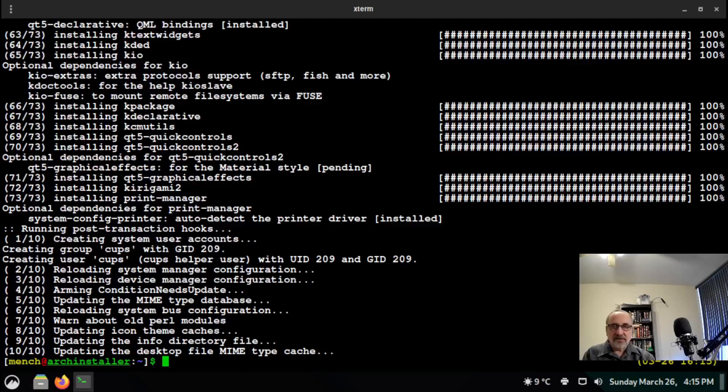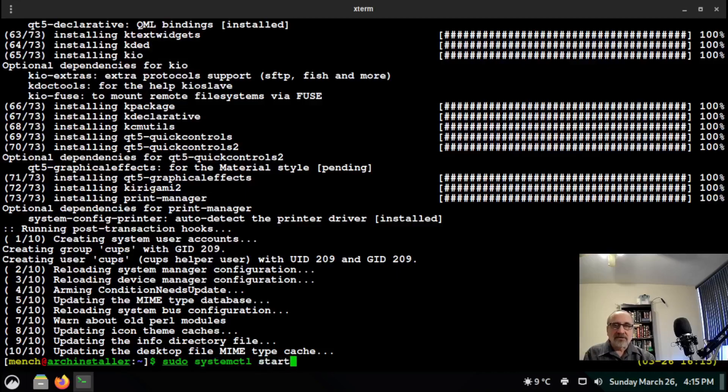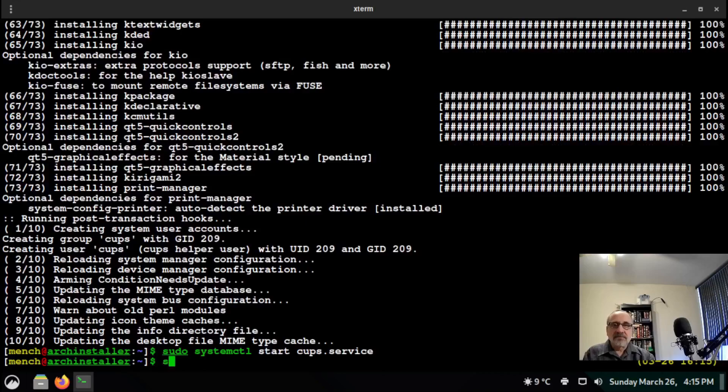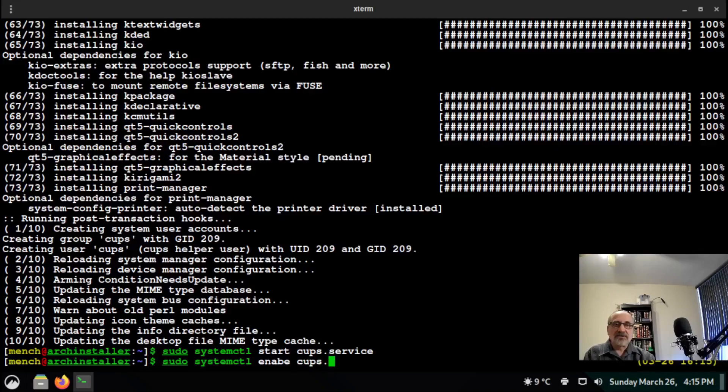Then you want to type in this command: sudo systemctl start cups.service.